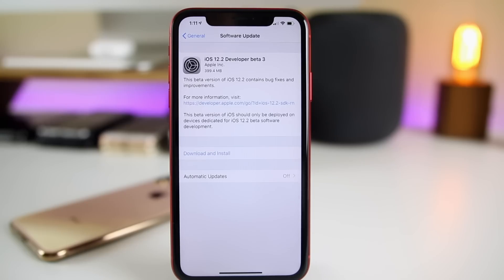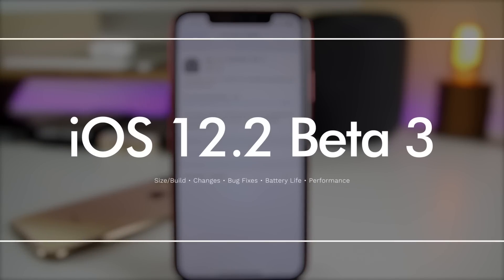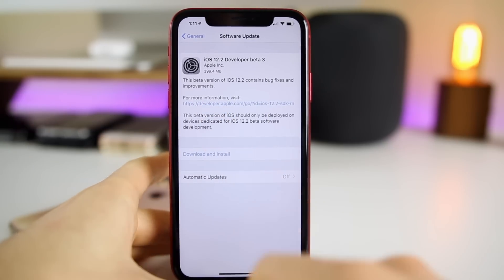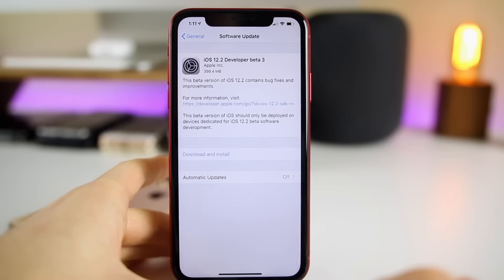What's up guys, my name is Brandon and today Apple released iOS 12.2 beta 3 to registered developers about two weeks after the release of beta 2. In this video we're going to be going over the new features and changes in this third beta, what bugs have or haven't been fixed, the battery life, the performance, and more. The update came in at just 399.4 megabytes here on my iPhone XS Max.